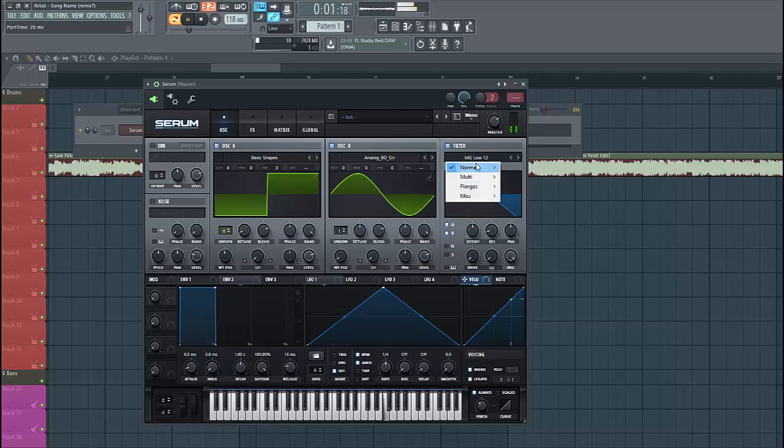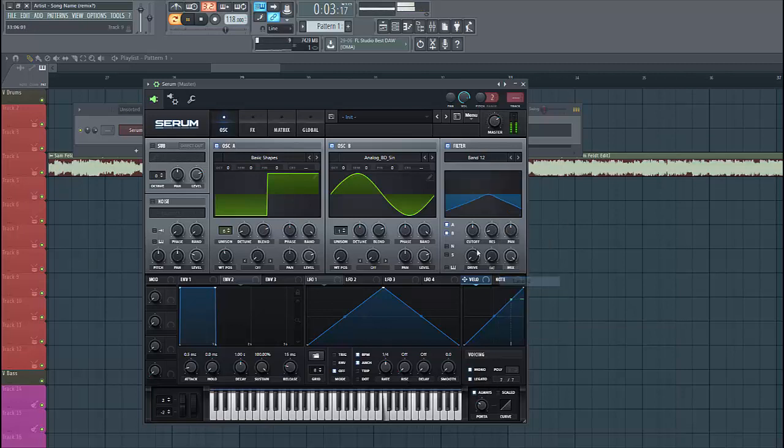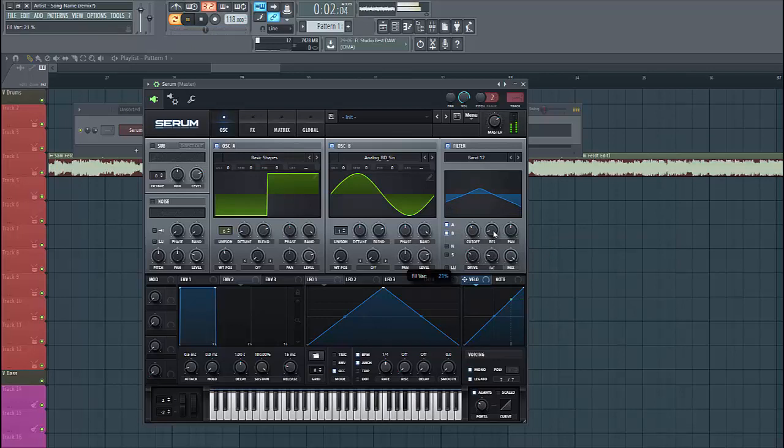And then we're gonna shape the filter. Stack band 12, this one. Put the cutoff around here. Put the drive off. Fatness as well.